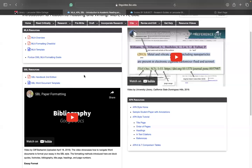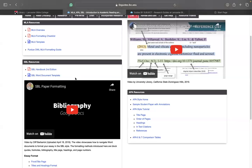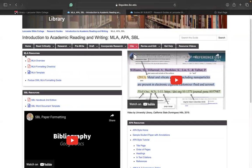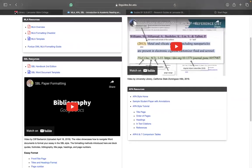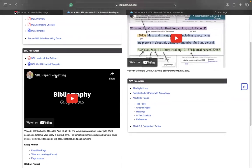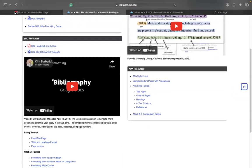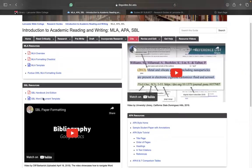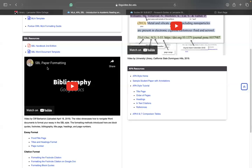So the first thing here is if you come to the LBC LibGuide, under the Introduction to Academic Reading and Writing, you find resources for MLA and also resources for APA. But today we just focus on the SBL resources. For the SBL resources here, we have provided some videos and also some documents that you could use for the SBL style or to learn the SBL style.